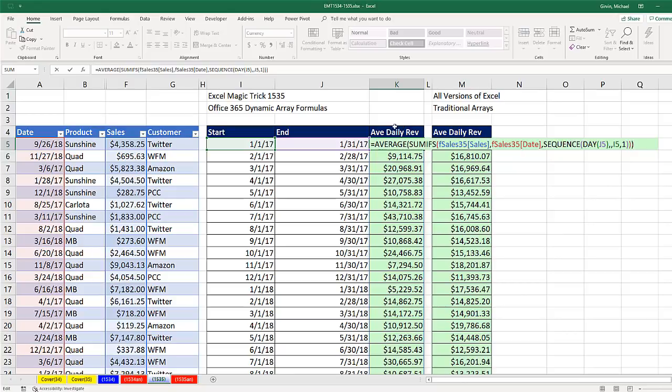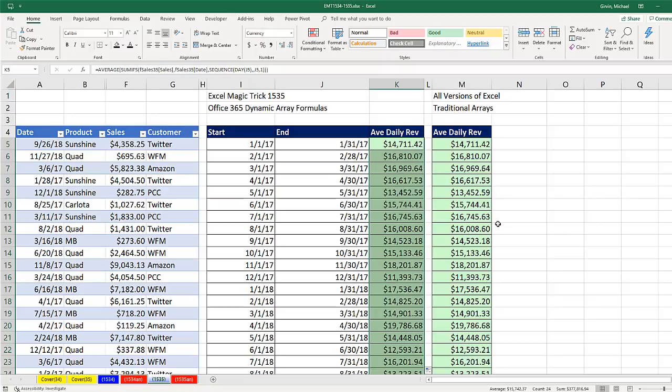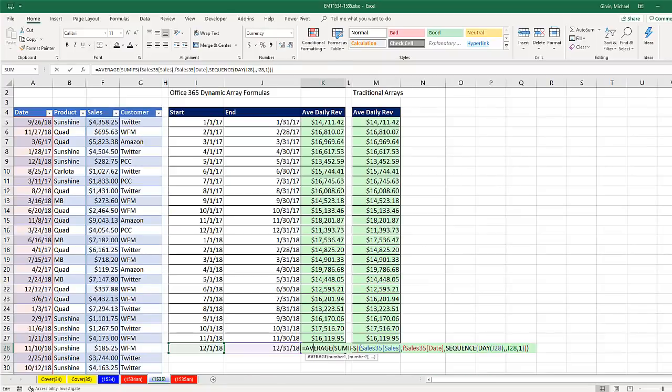is that it understands what the formula delivers. Earlier when we just did SUMIFS, it was delivering multiple items, so it spilled. But here, since it's delivering a single answer, Control Enter, it knows to just deliver that single answer. Double click and send it down.